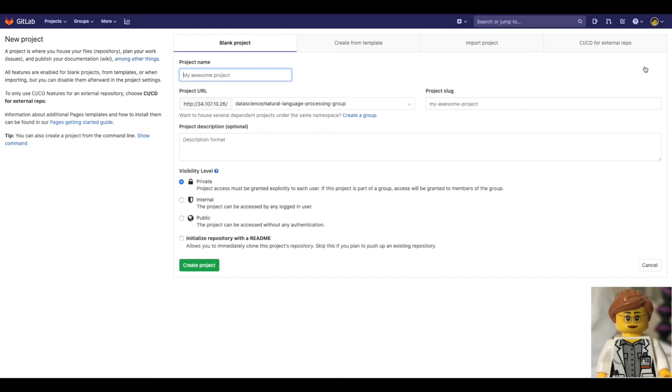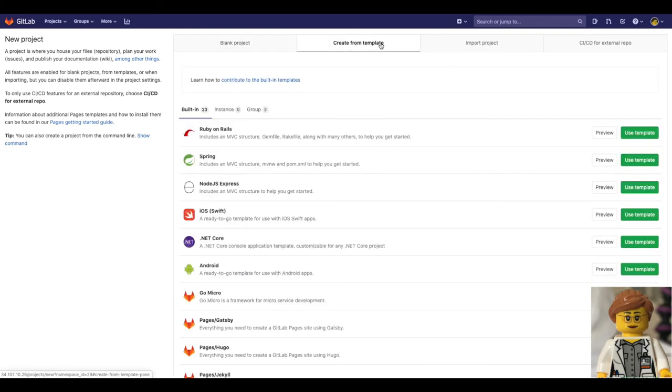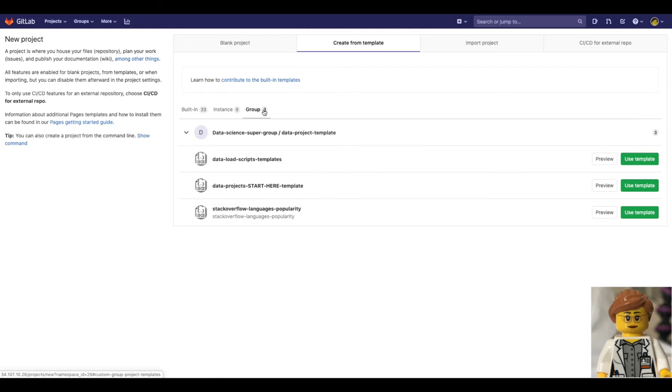Then she selects the option create from template. Click on group. Here is where the custom templates are and make sure to use the one Sasha created.